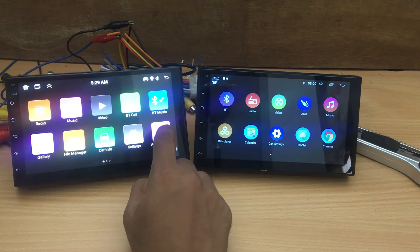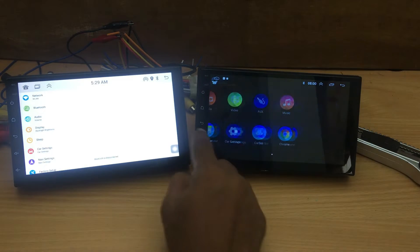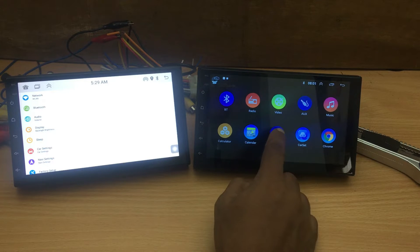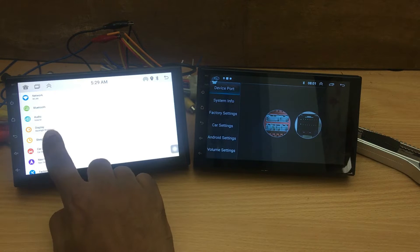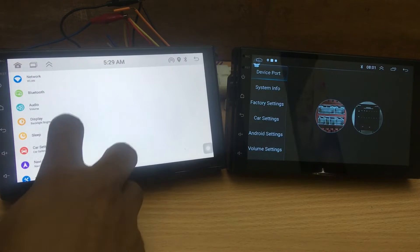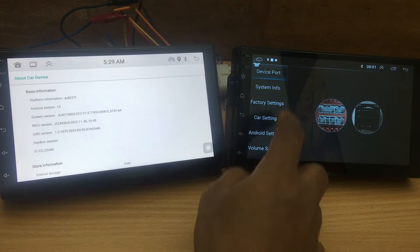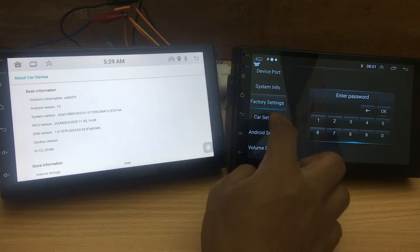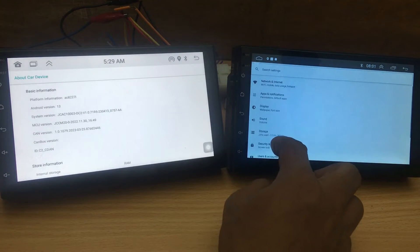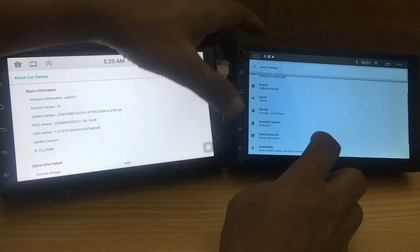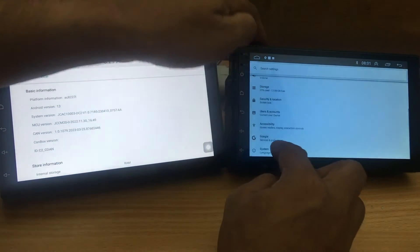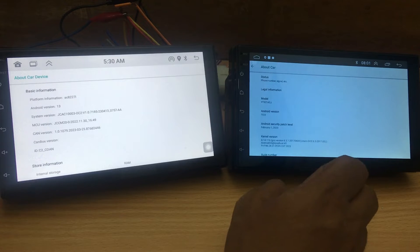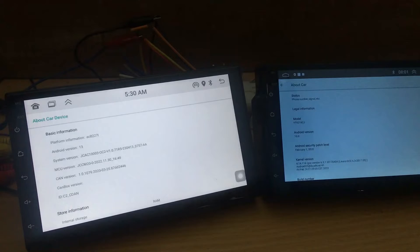Now, let's transition to the realm of settings, where we begin to unearth some intriguing differences between these two car stereo systems. Upon entering the settings menu, you'll quickly notice that the car stereo equipped with Android 13 offers a personalized and tailor-made settings interface. The Android 13 device seems to have omitted the stock Android settings that are usually readily accessible, focusing instead on a unique and highly tailored interface distinct from the more standard Android settings. This variance sheds light on how Android versions can impact the user experience, especially regarding settings and customization options.